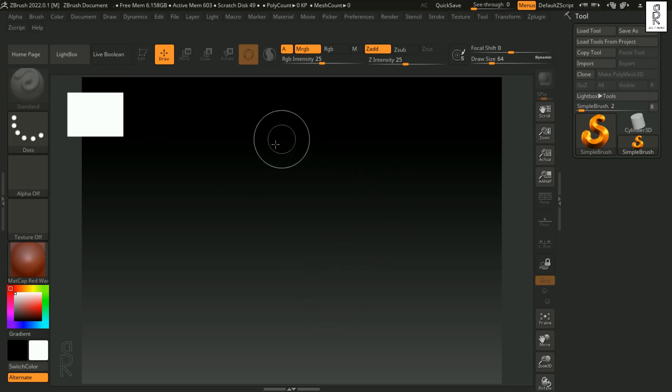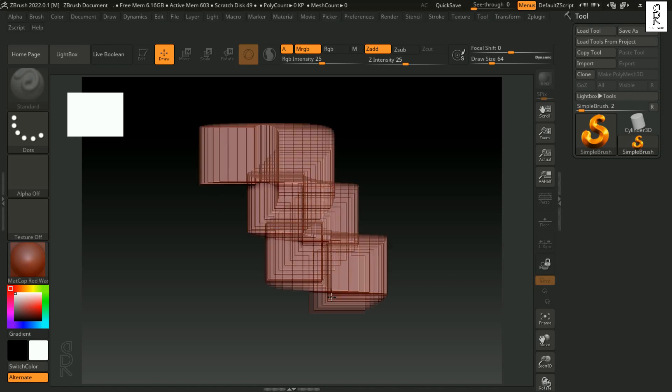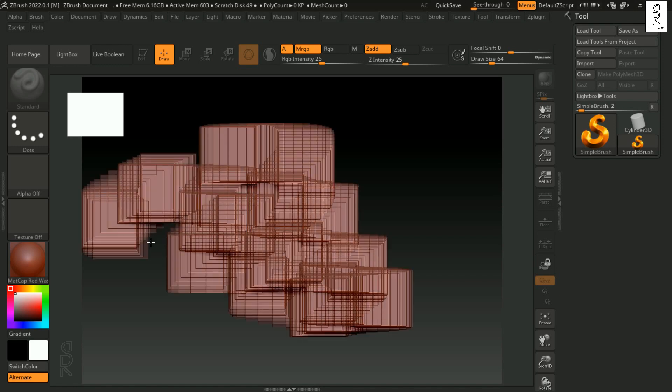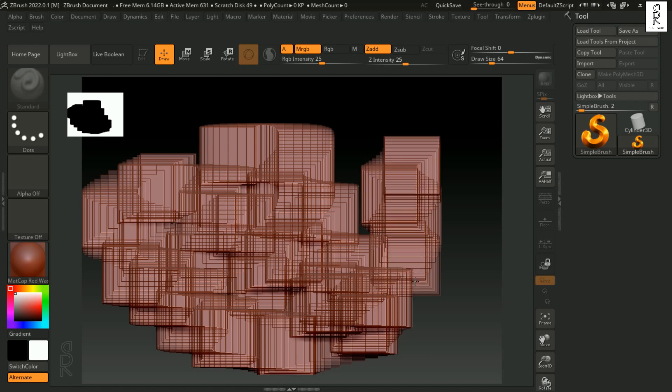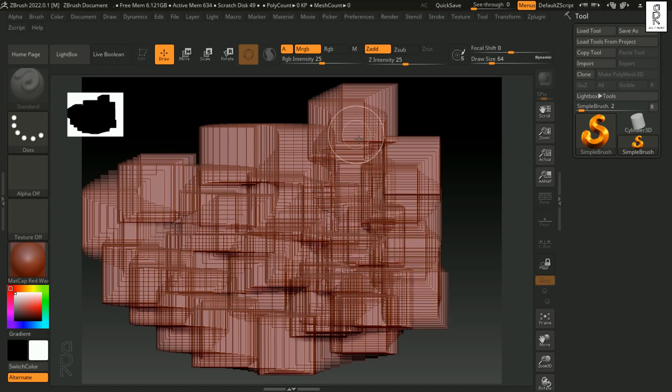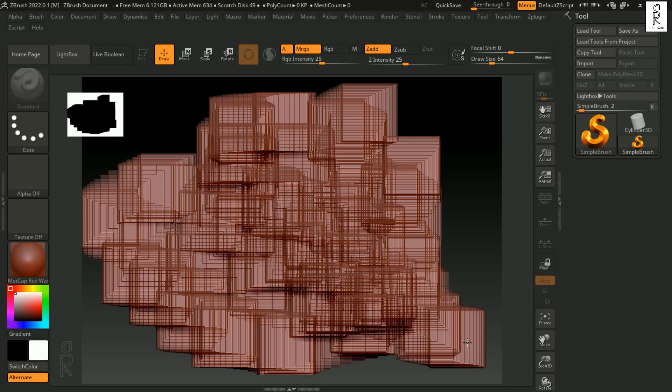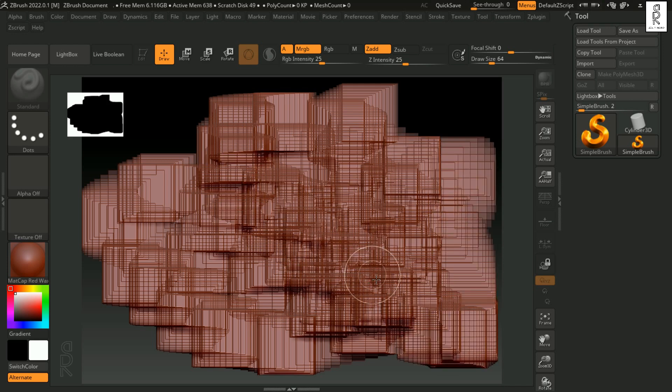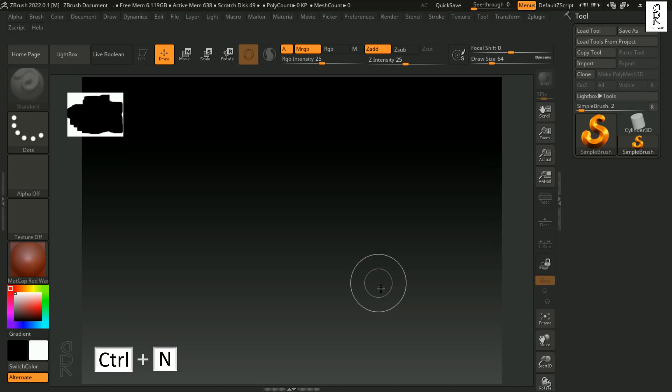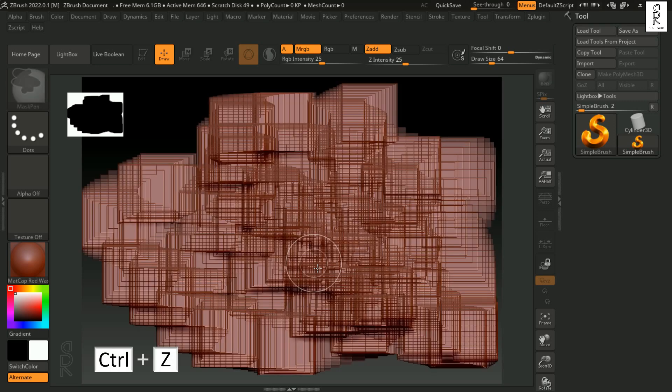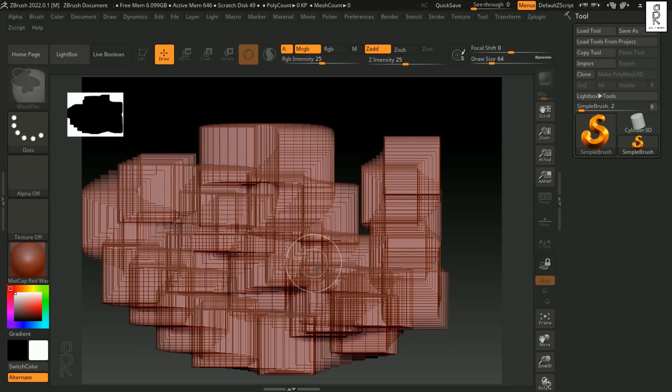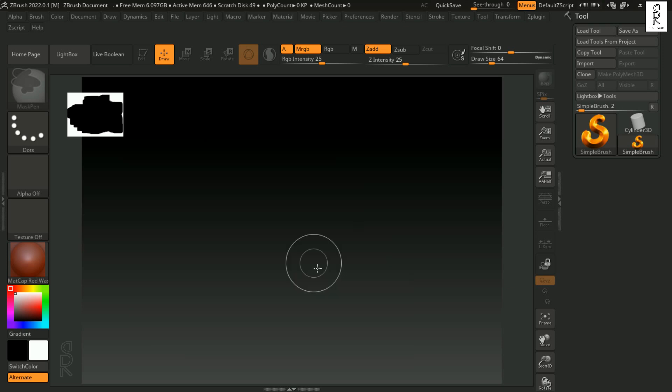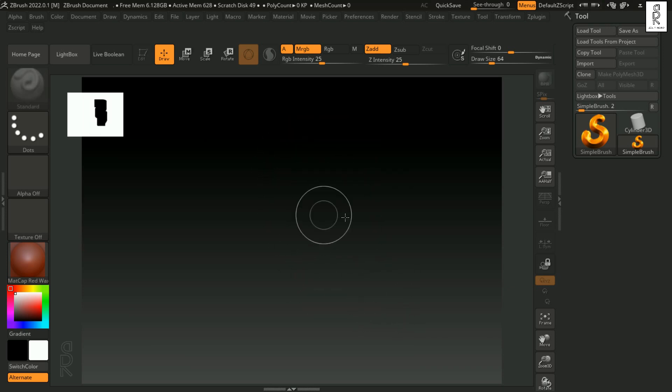This is the canvas where we will be doing the sculpting. Now if I try to do something over here, you can see this is what we will get. This is not actually what we are looking for, so I will press Ctrl N to clear out the canvas. This will create a new canvas to work with. You can also press Ctrl Z to undo a couple of times to go back to the default canvas.